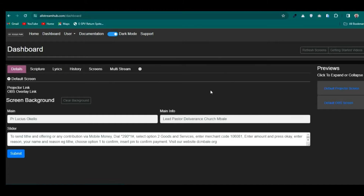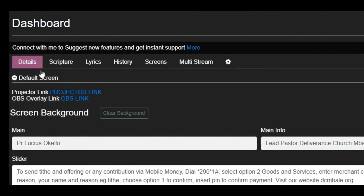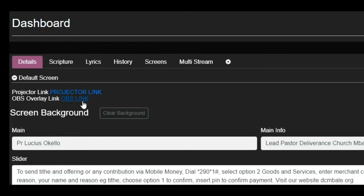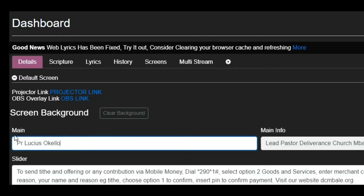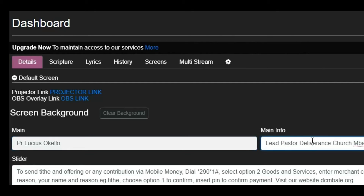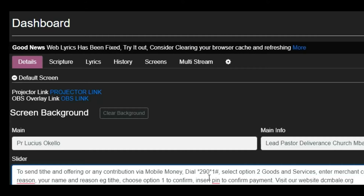After you register and click on the dashboard, this is where everything comes together. The first tab is the Digital Screen, where you get your projector link and your OBS overlay link. You also have text boxes for lower thirds — to show the pastor's name and position, the first two fields are what you'll use. If you want a moving slider scrolling across the screen, you can use the third field.